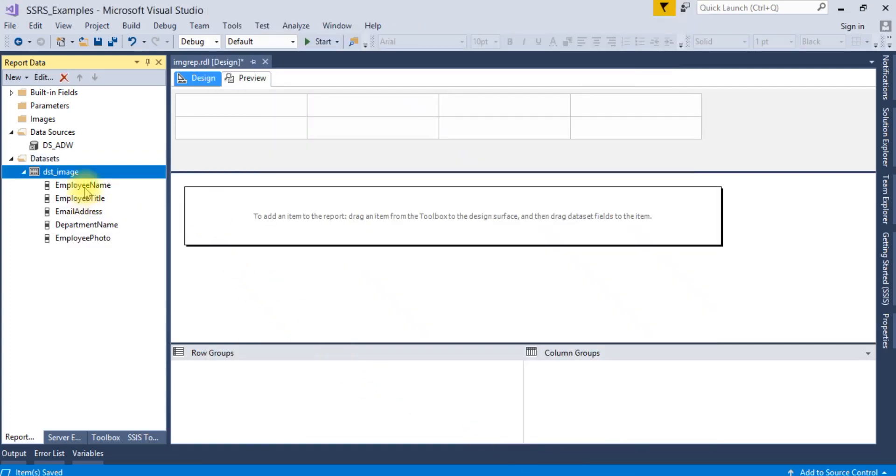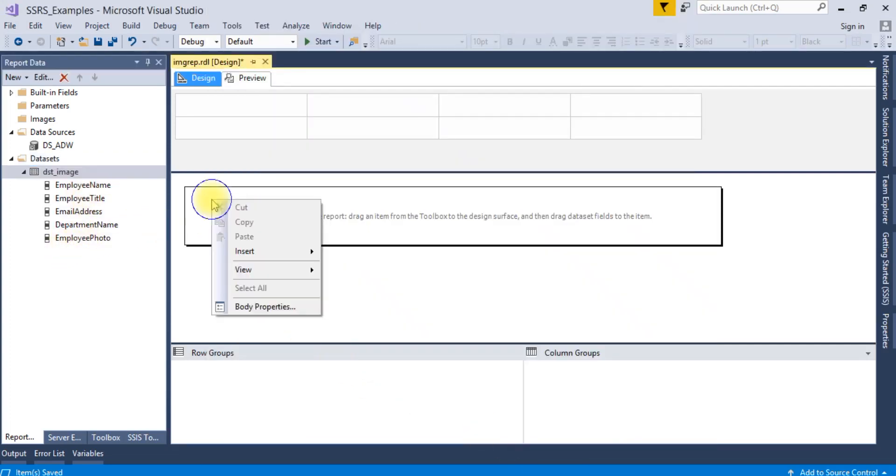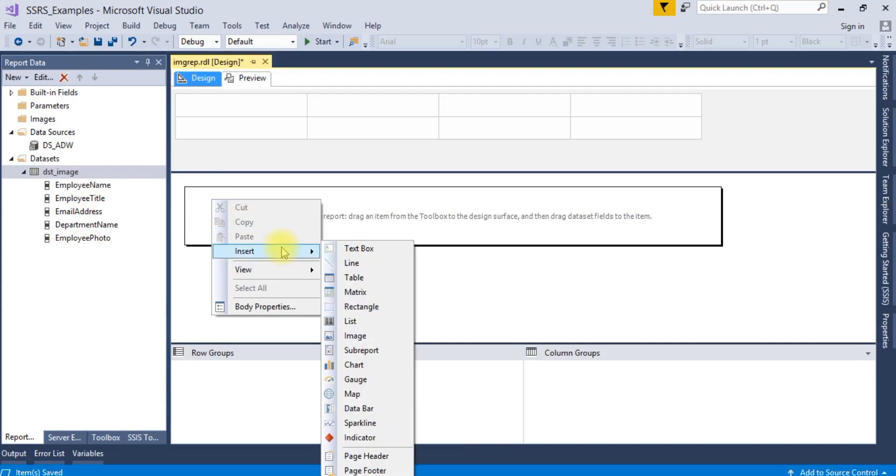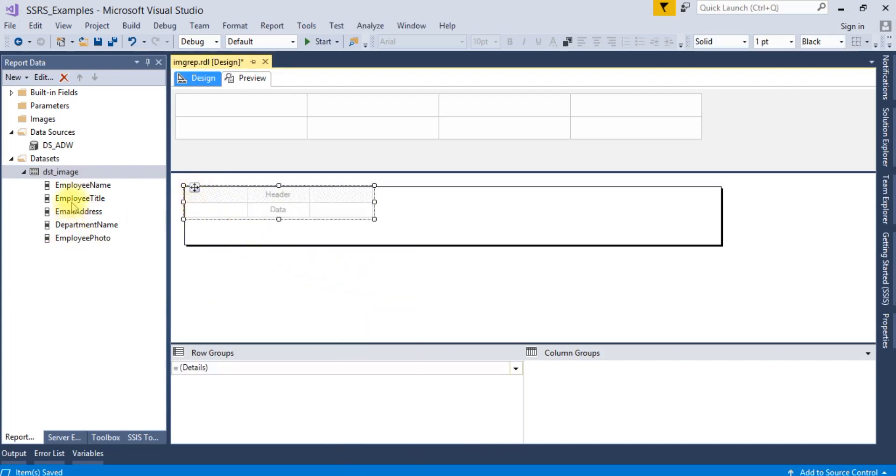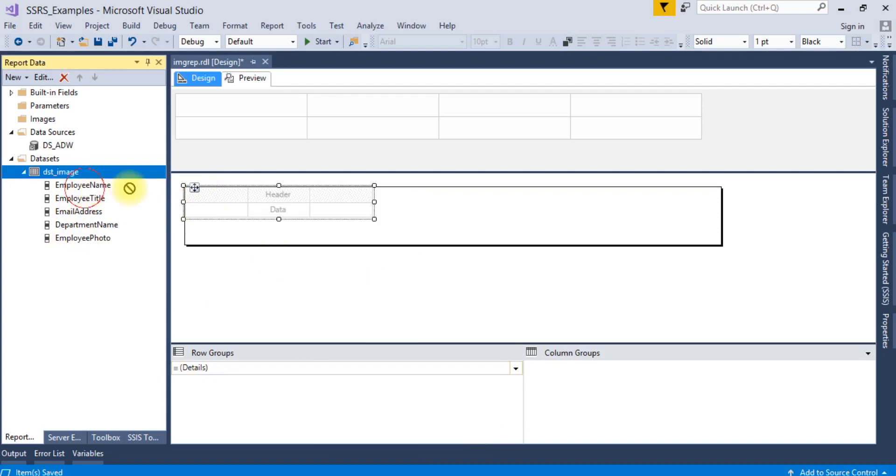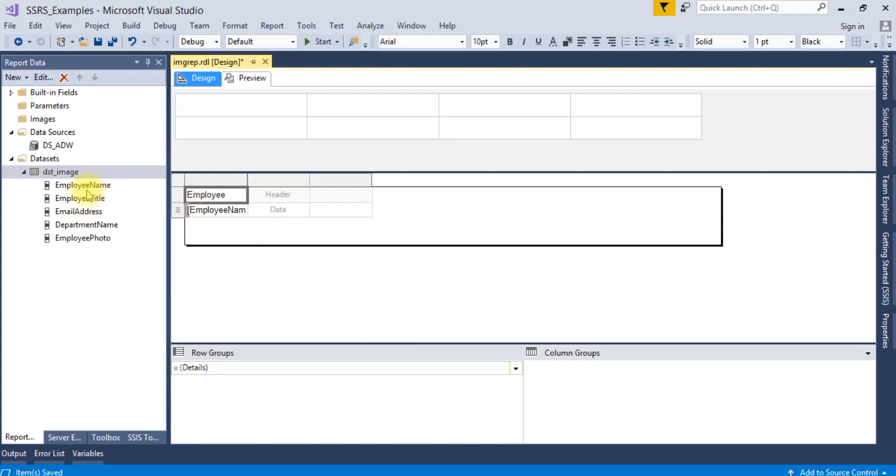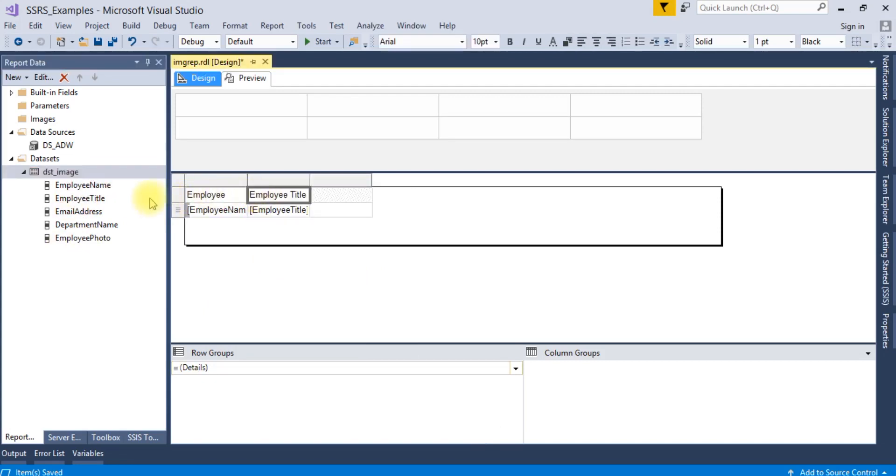Dataset name something like DST_Image. And fields, press OK. Now all the columns are displayed.